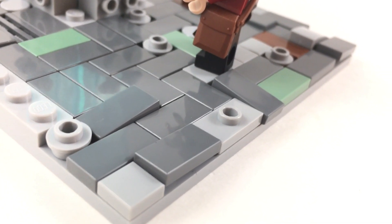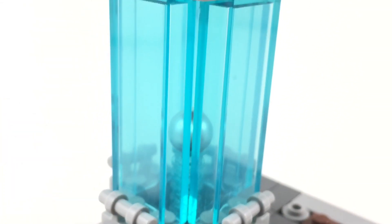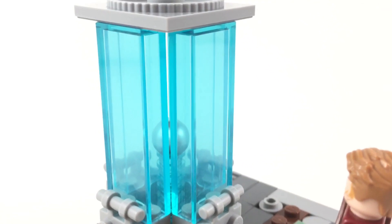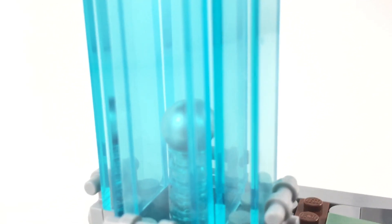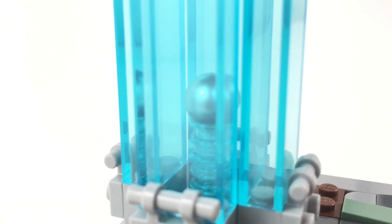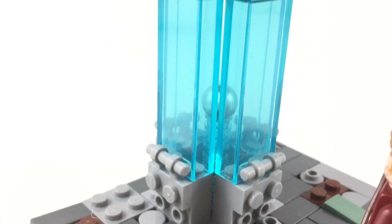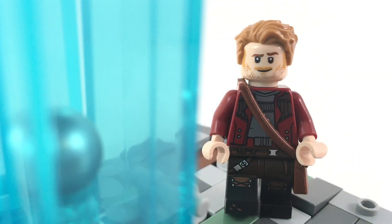To give the effect that it has in the movie, I use these large translucent blue two by two bricks, and I really love the way that turned out. And then of course we have our Peter Quill minifig ready to retrieve the orb.